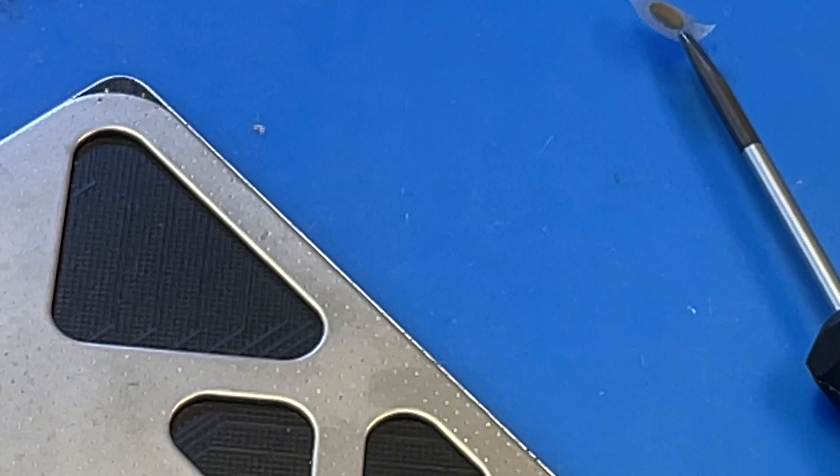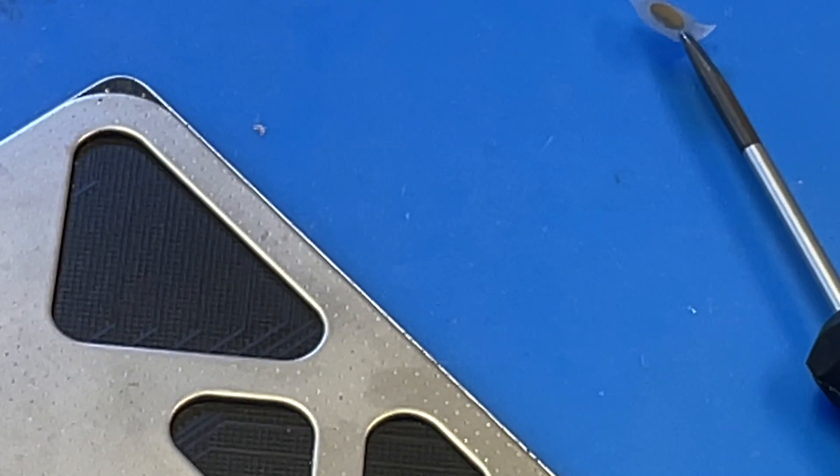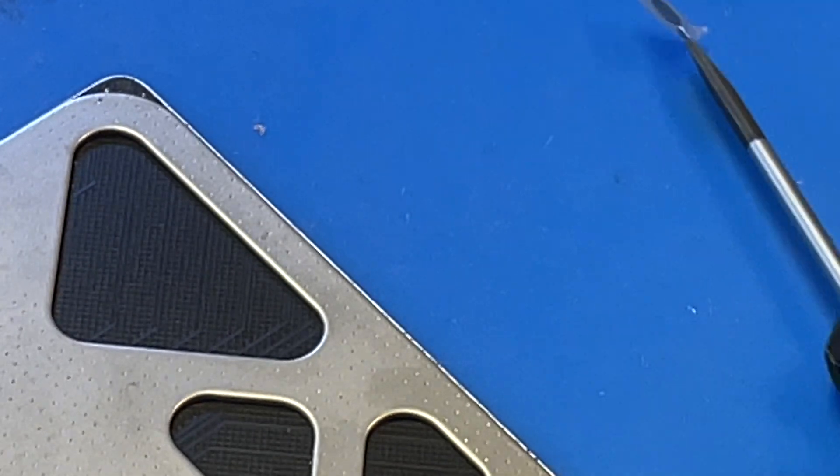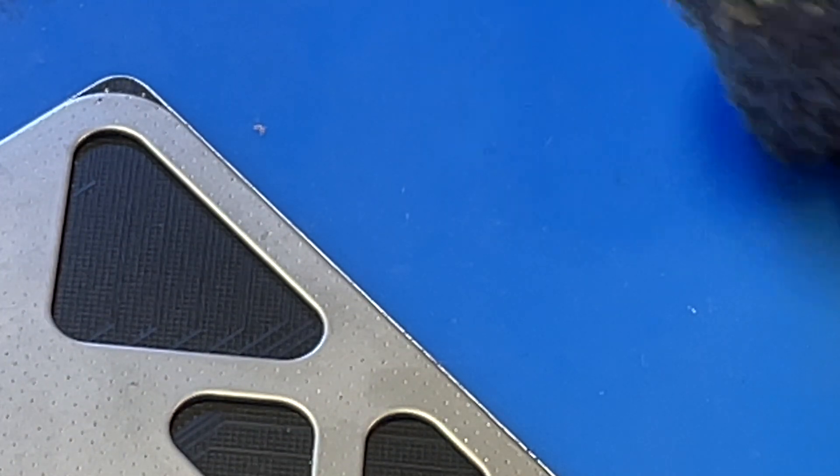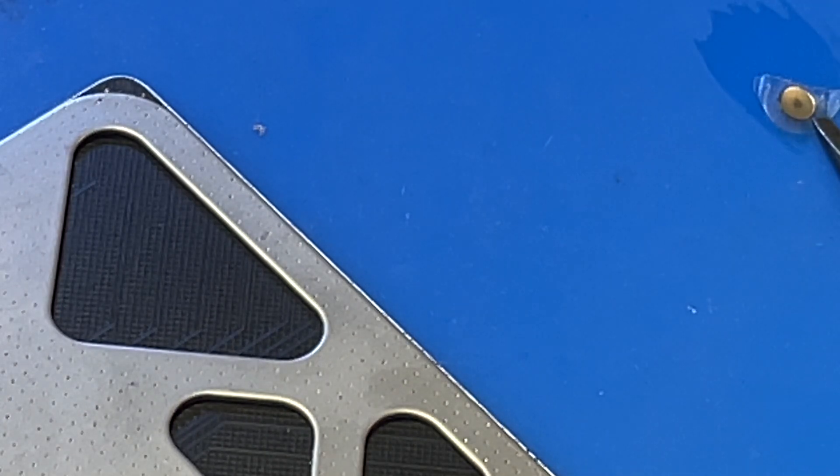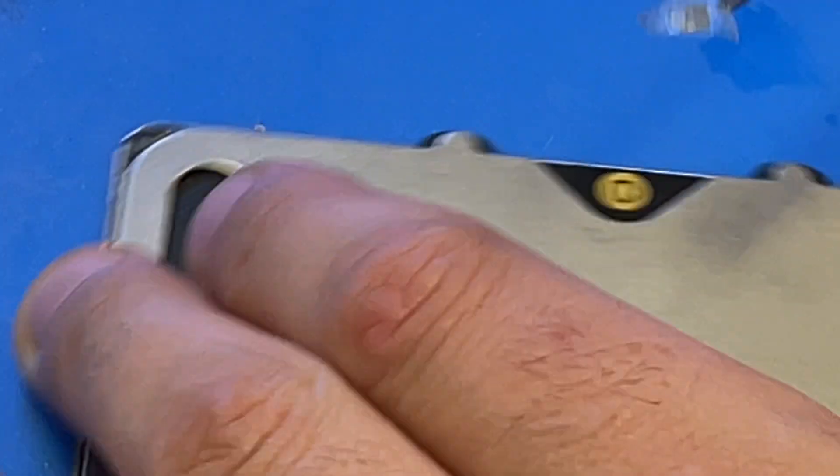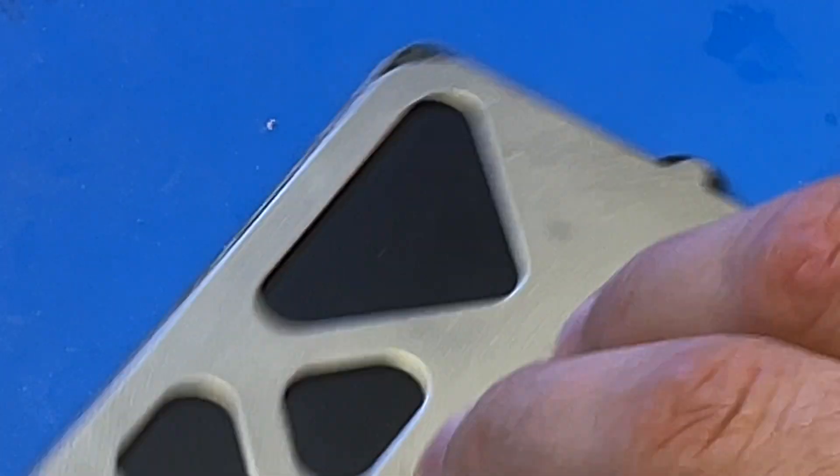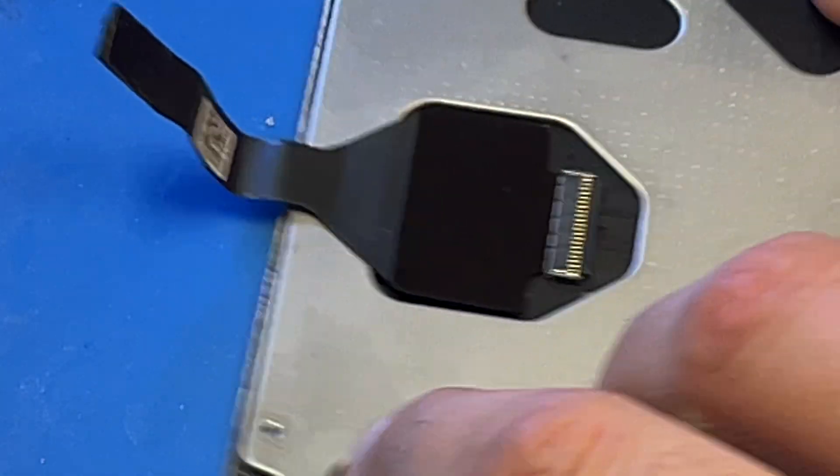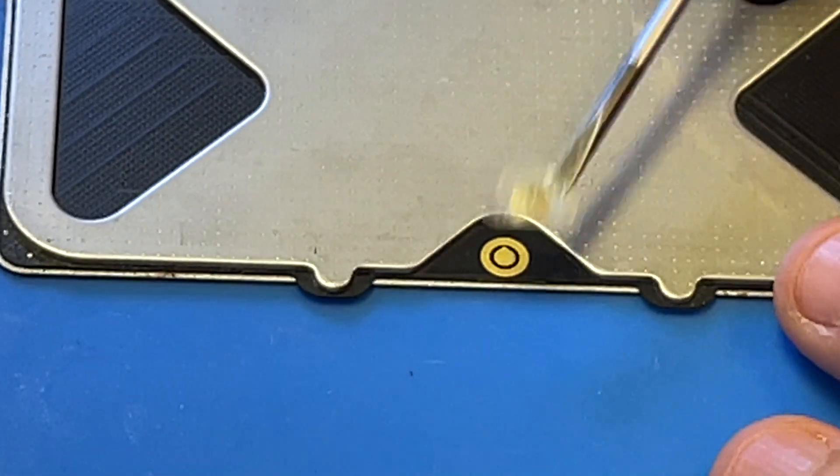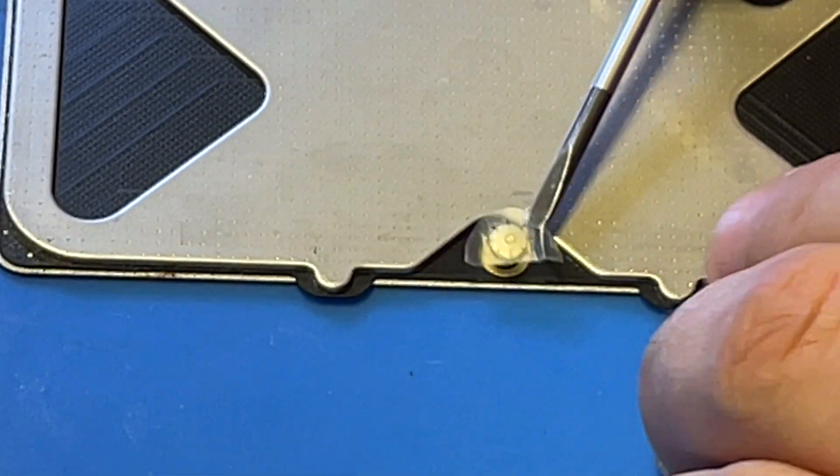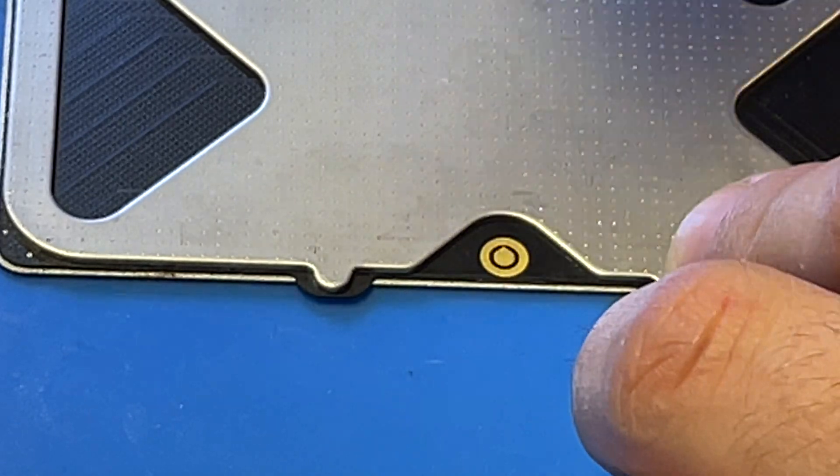Let me clean it up with alcohol too real quick. Beautiful, so now we put it back. Just align it, make sure it's centered.